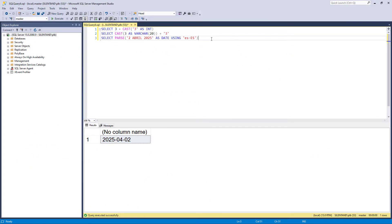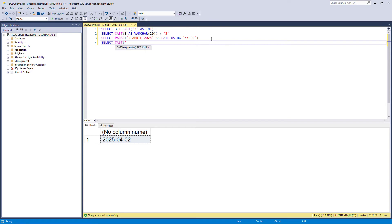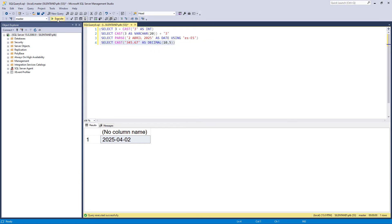So what else can we use parse for? Well, suppose I was trying to get, and I'll use the cast function for this. Here is a number as a string, and I want to convert it into an actual number. Well, that is fine. No problems.